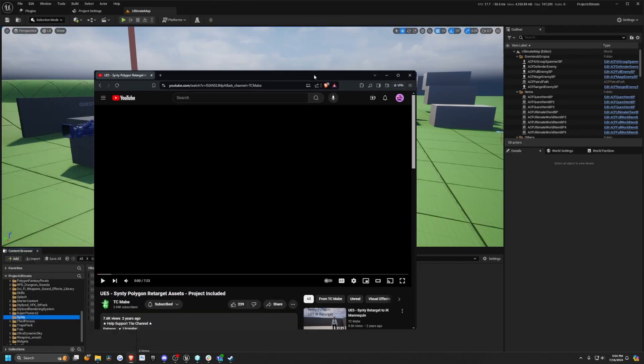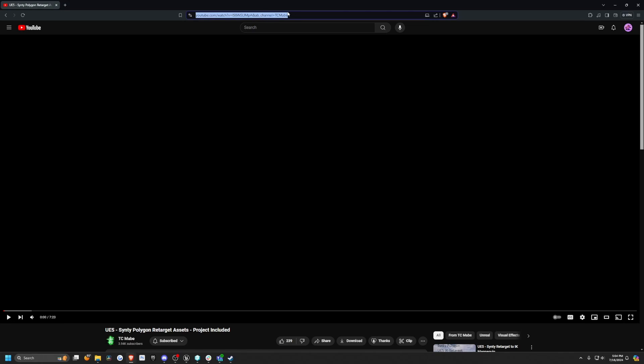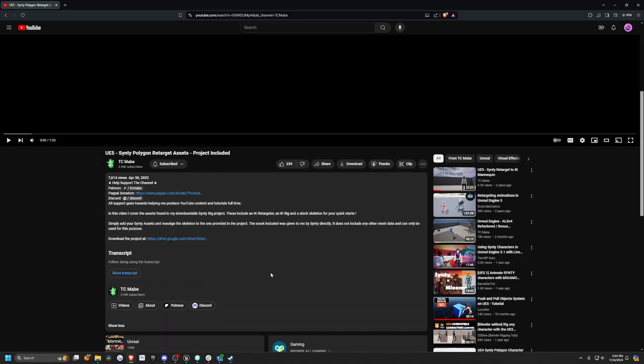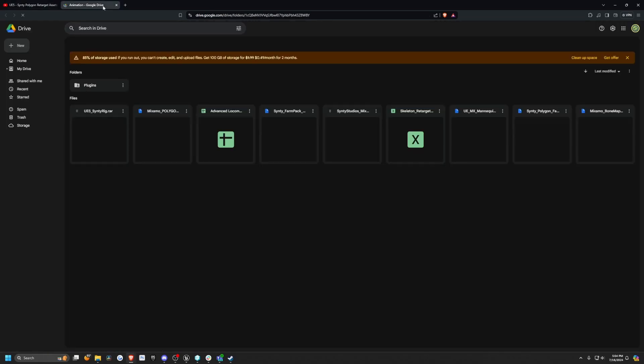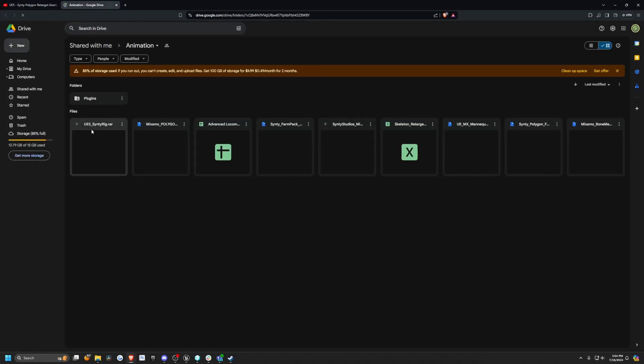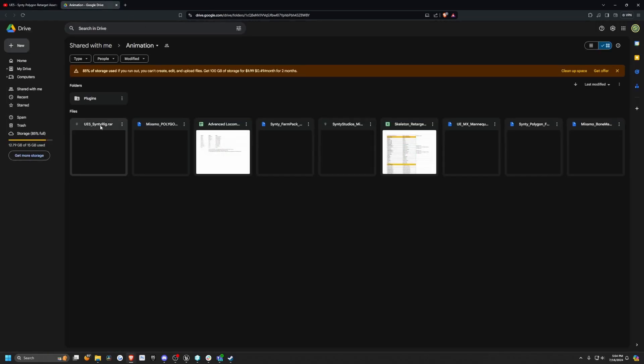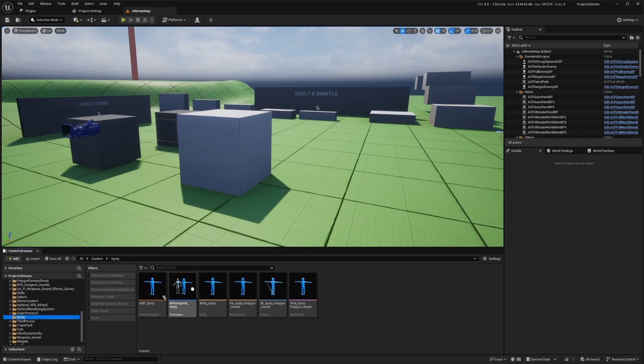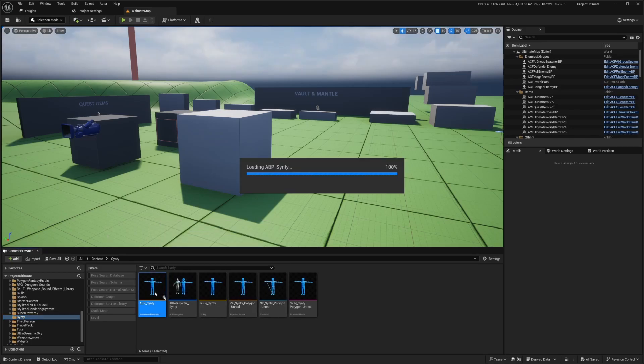So the first thing I'm going to do is head over to the link in the description below, which says channel equal TCMave at the end. He has this UE5 Cinti Polygon Retarget Assets with the project included, where you should subscribe, donate to his PayPal, and click on this Google Drive link in order to open this drive file, which you're going to download this UE5 Cinti rig.rar. And once you open that folder and migrate it to the project you're working in, you're going to have the Cinti folder called ABP Cinti, IK Retargeter, and so on.